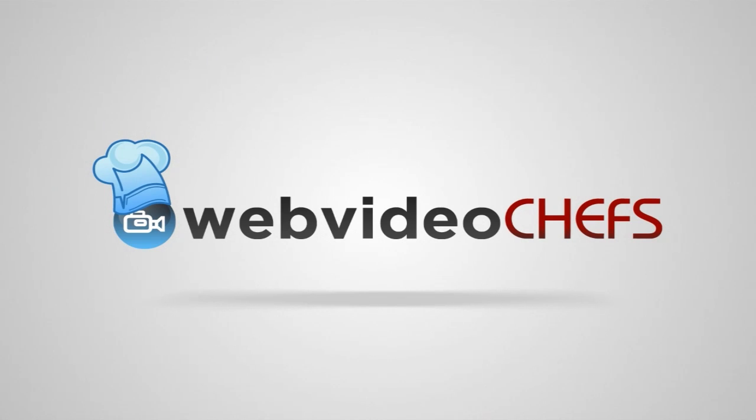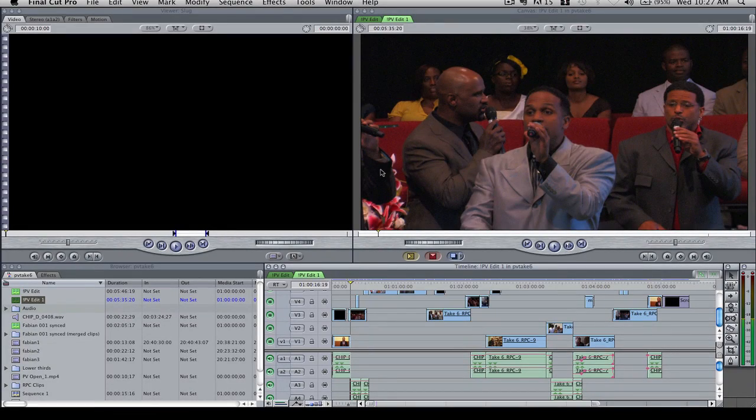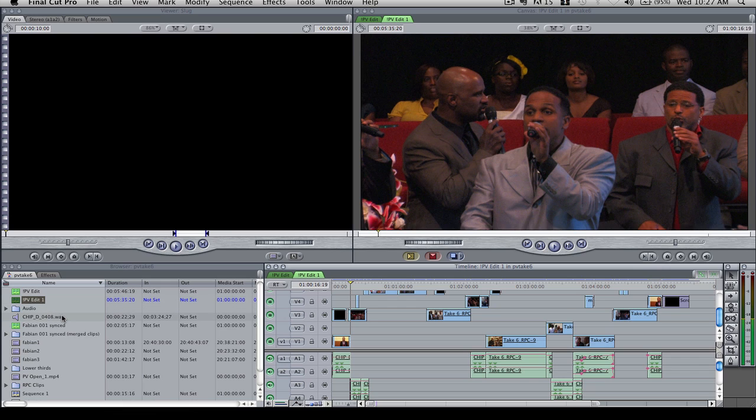Hey, it's Chip from WebVideoChefs.com. I want to show you today how to move a file or a sequence, a sequence or the entire clip to Premiere Pro.